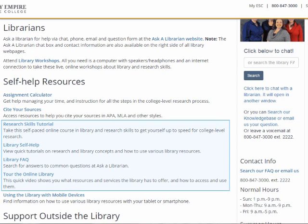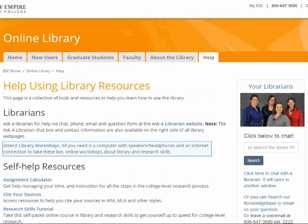The Research Skills Tutorial walks you through every stage of a college research project. Library Self-Help is a page full of videos and handouts explaining how to use the databases and other basic library and research skills. The Library FAQ is a searchable resource of common questions. The Tour of the Online Library shows you how to navigate the library website in more depth than this video does. You can also sign up for library workshops that help you with different phases of library research, like searching databases or citing your sources.